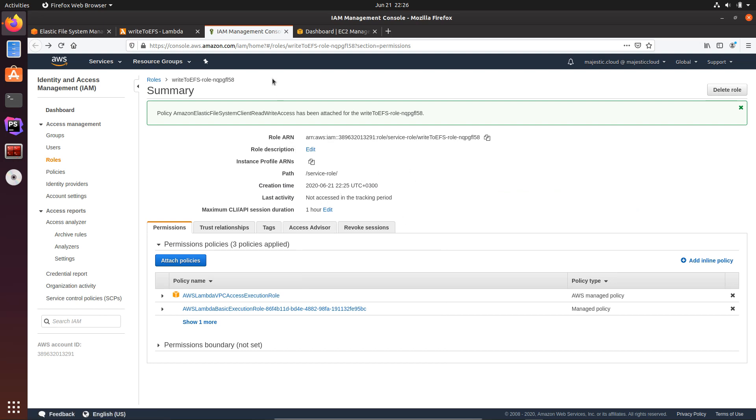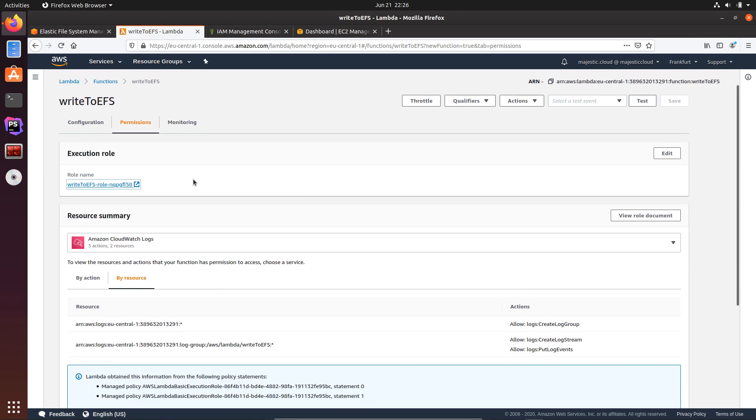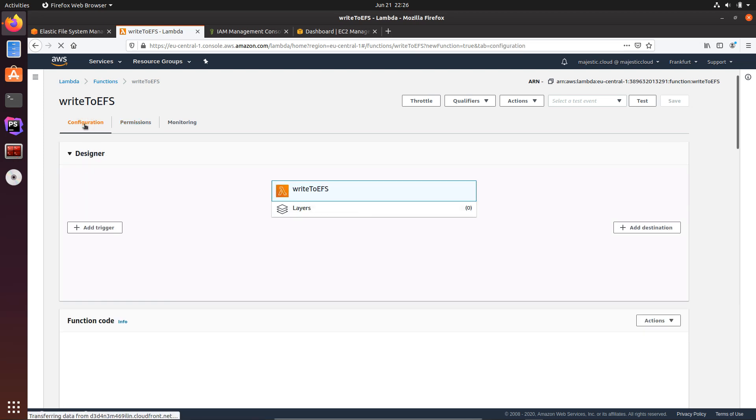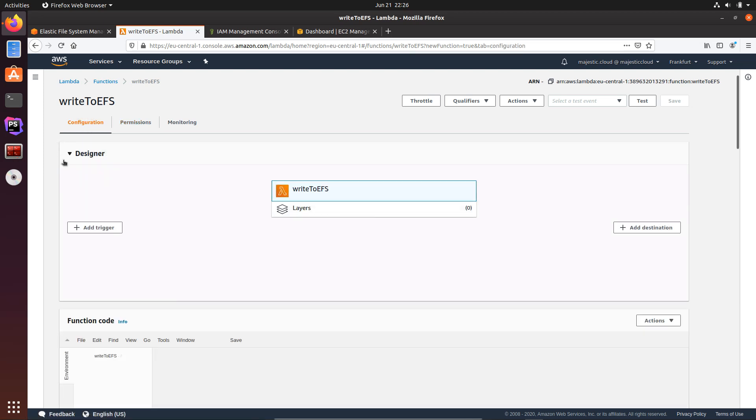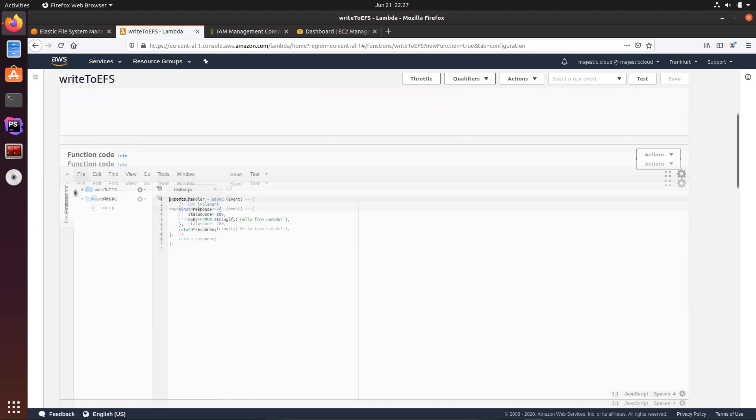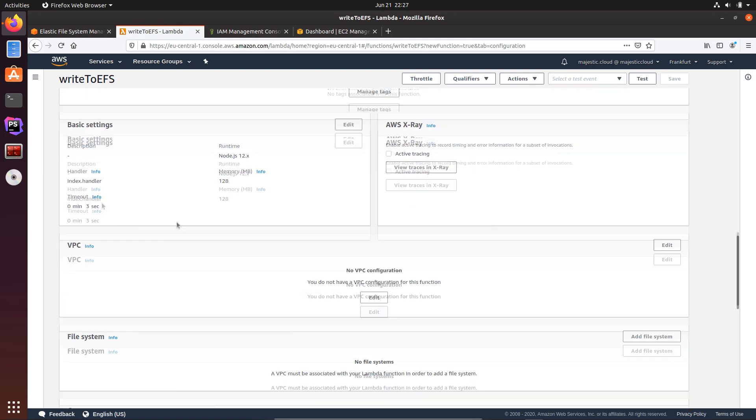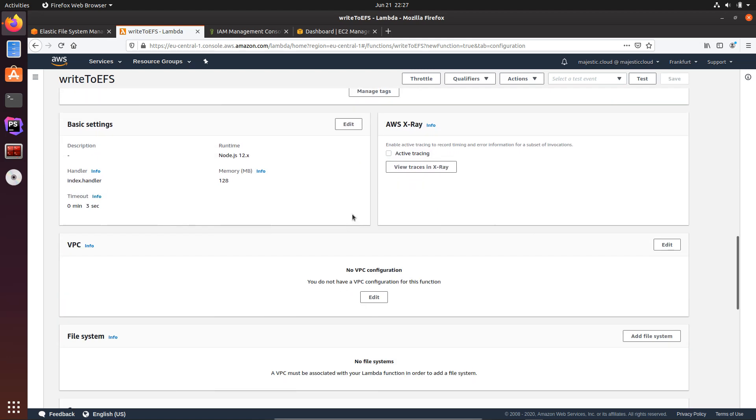And now I will go back to my Lambda function and let's go back to the configuration tab. In order to use EFS, my Lambda function needs to be able to use the VPC, so we will attach it to the VPC. But this means that your Lambda function will lose internet access. So if you want to use services that are outside of the VPC, you will need to set up a NAT gateway.